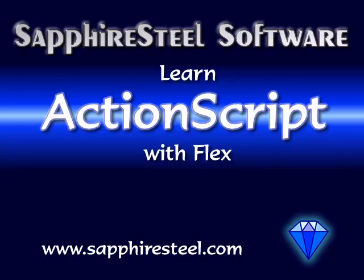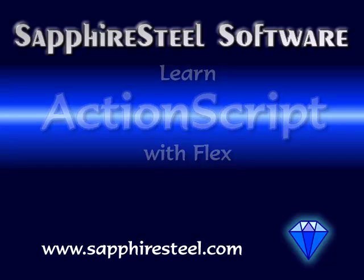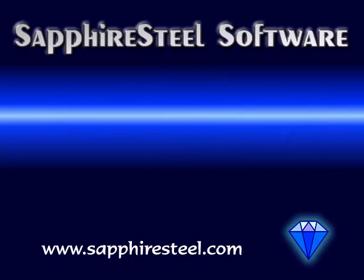I'm Hugh Collingbourne, Director of Technology with Sapphire Steel Software. I'll be presenting this series of tutorials on programming the Adobe Flex framework with ActionScript.